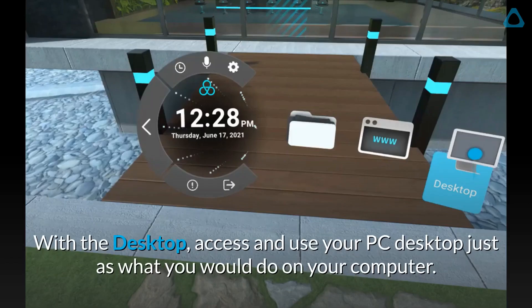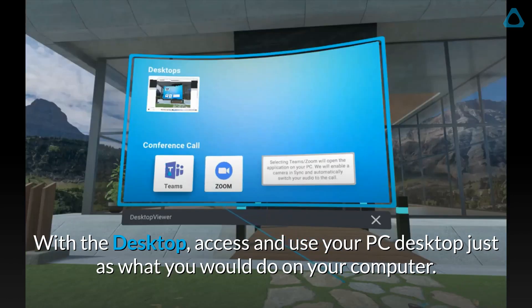With the desktop, access and use your PC desktop just as you would do on your computer.